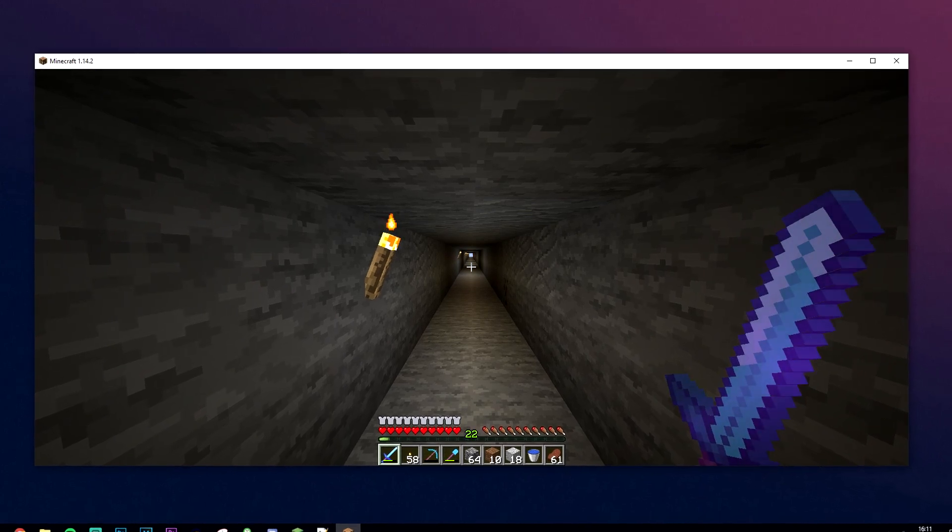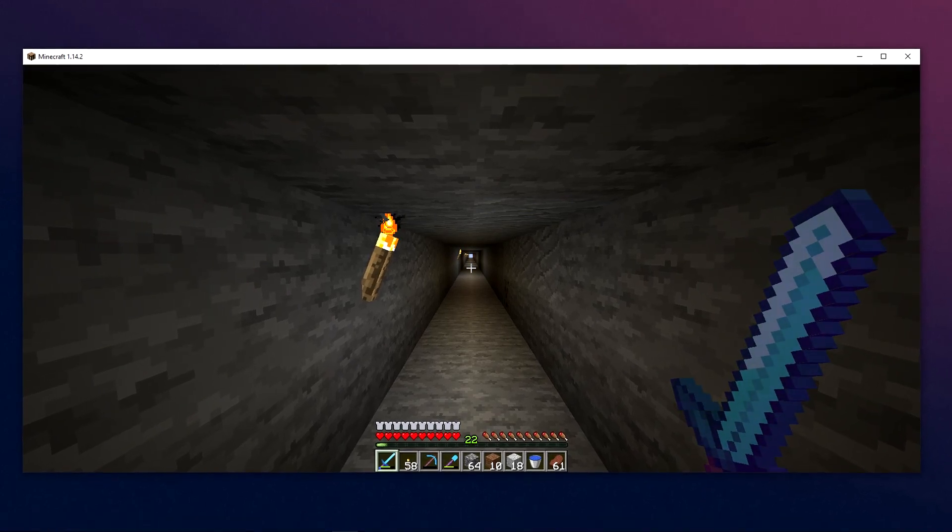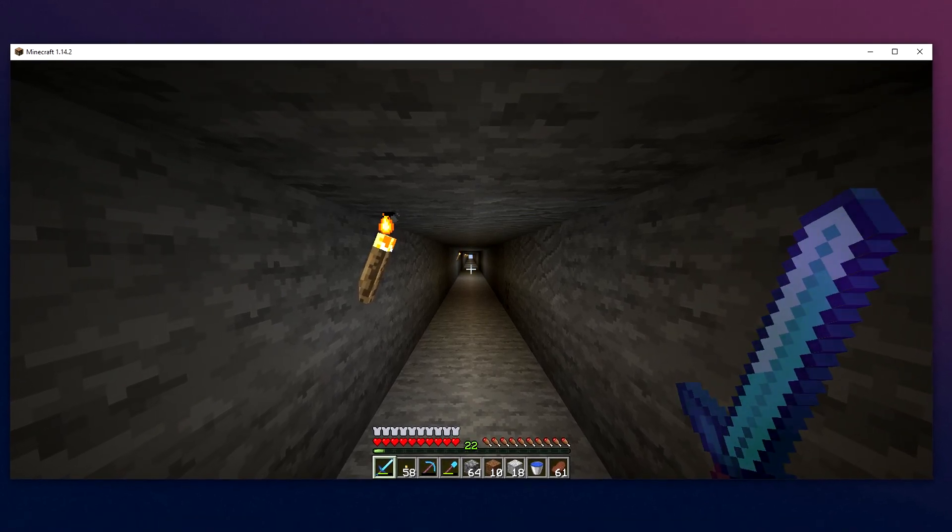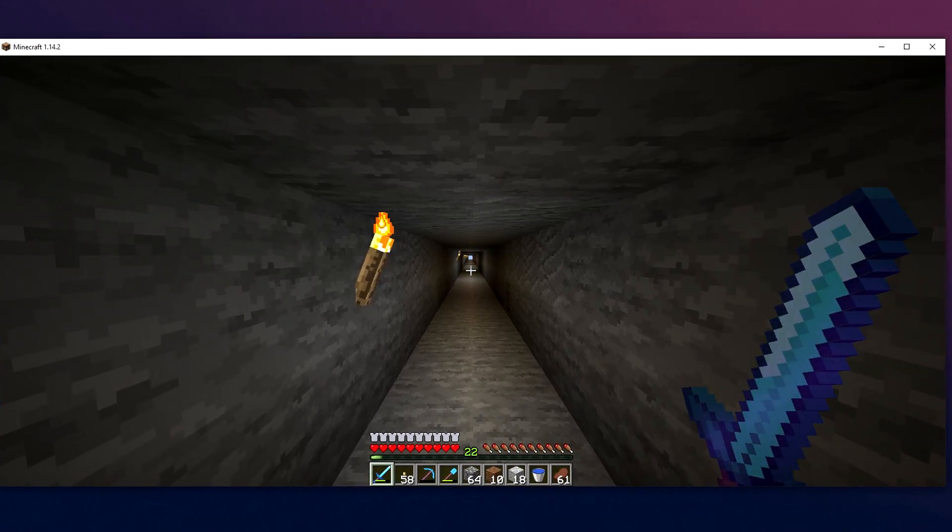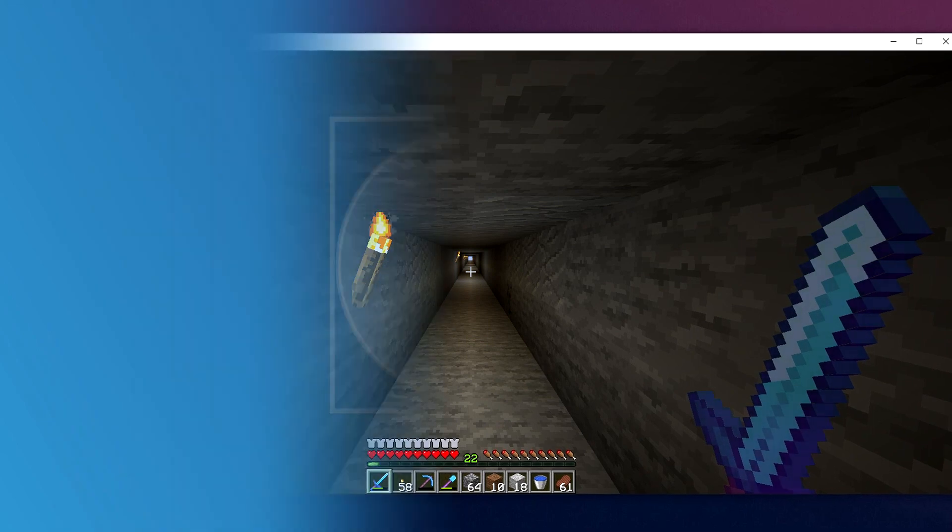Welcome to the video. Today I'm going to show you how you can take and find Minecraft screenshots on your computer.